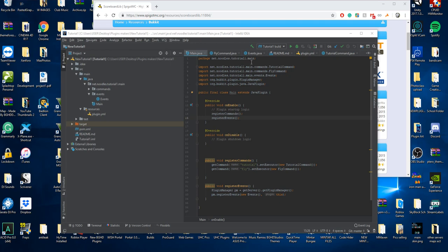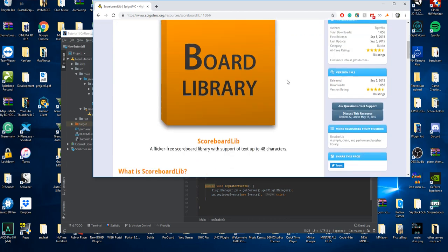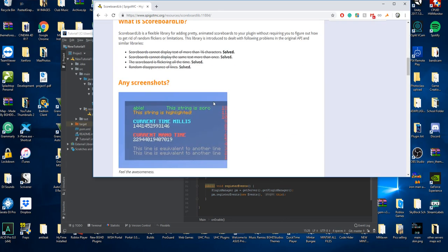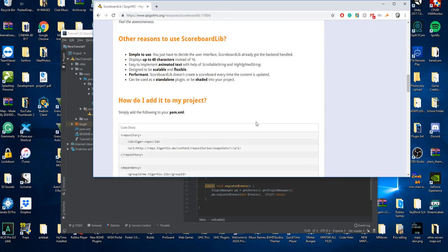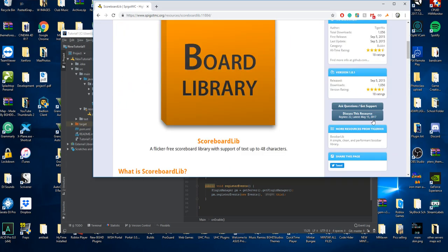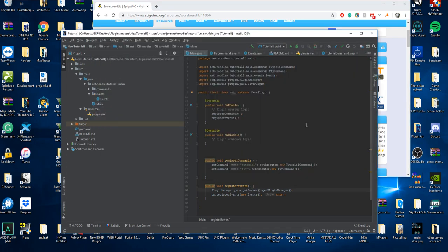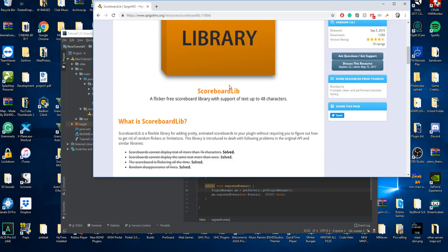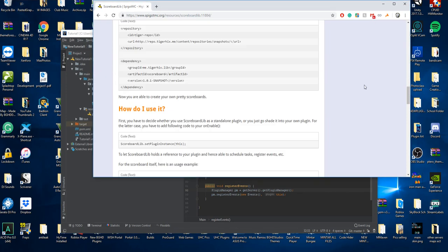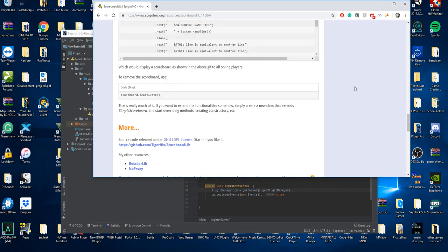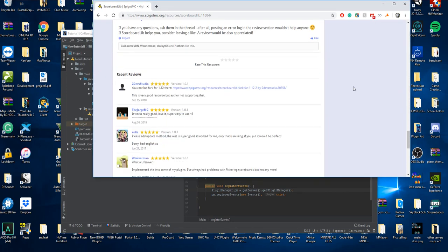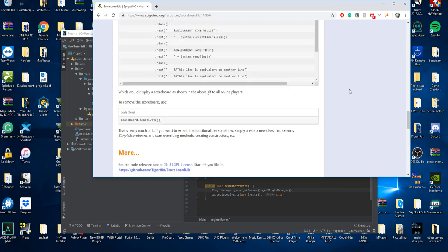Today we're going to be checking on how to add a scoreboard lib, which is a little library that gives you these scoreboards into your Spigot project or Spigot plugin. The reason I'm doing this is I recently used this for my other plugin and I wanted to put this in here so it's cool.